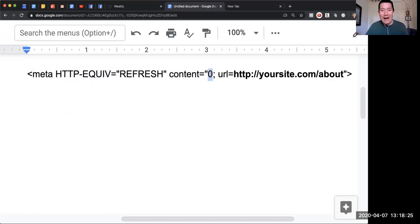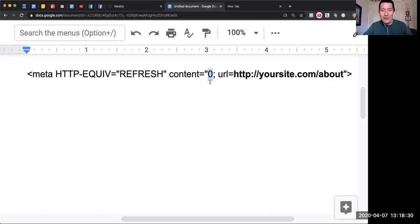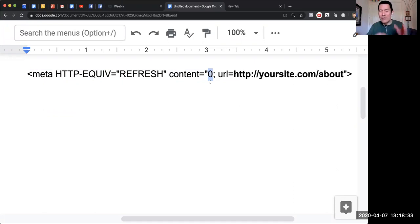I put zero so that it's immediate. Once people arrive and land on that web page, they should immediately go to another web page.